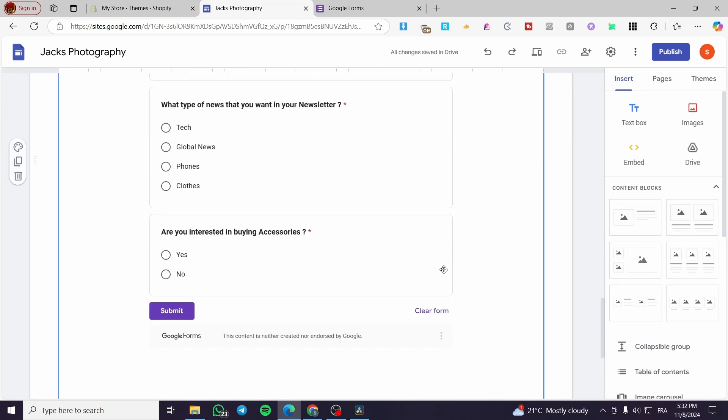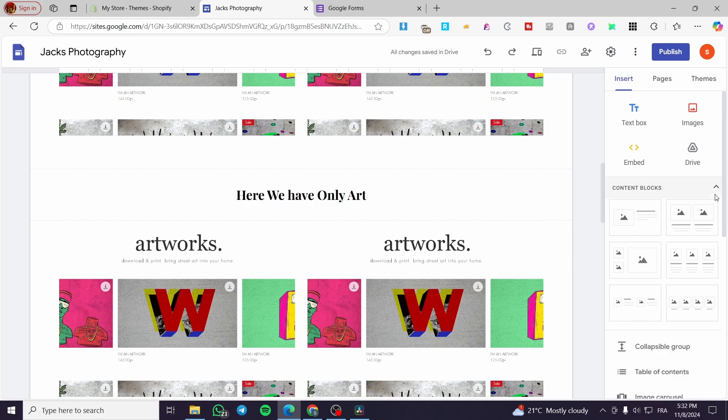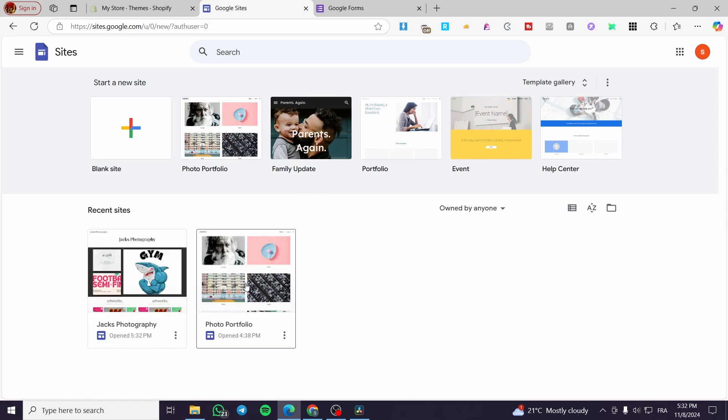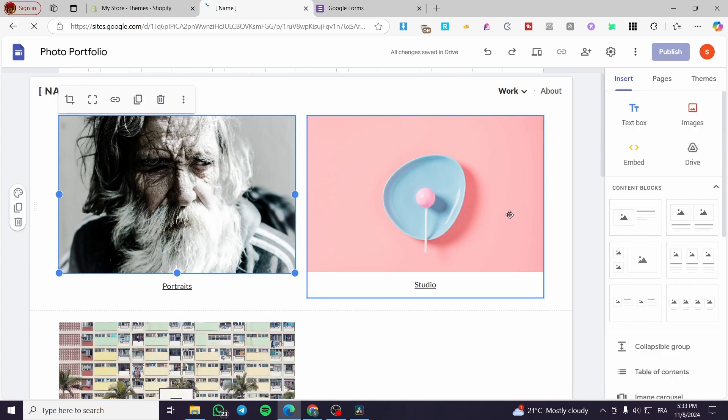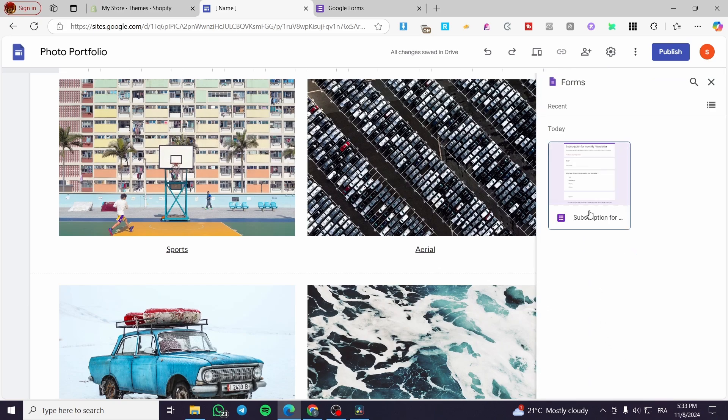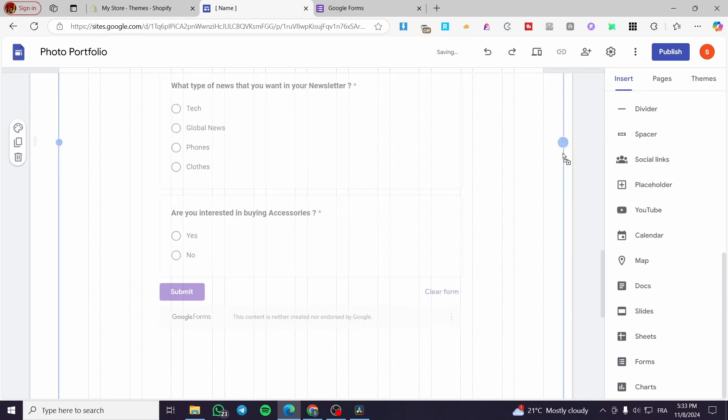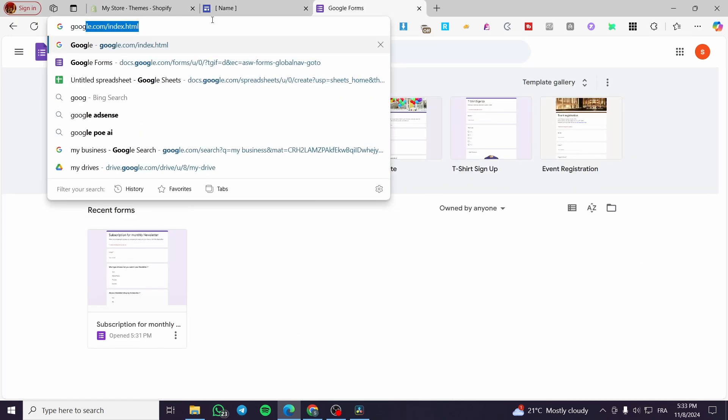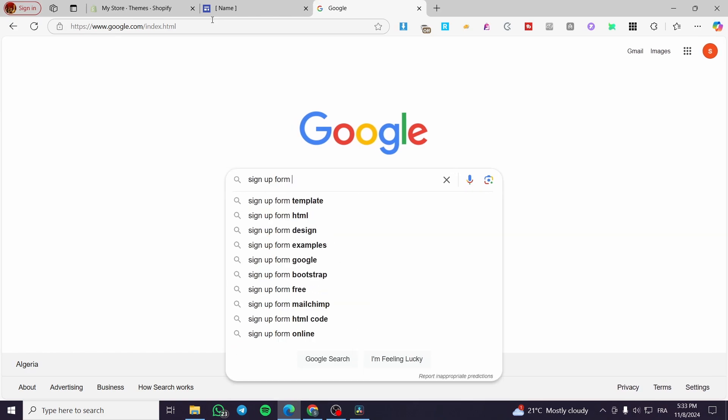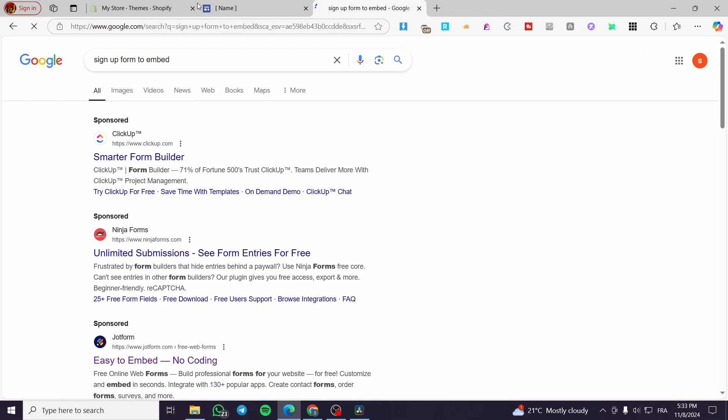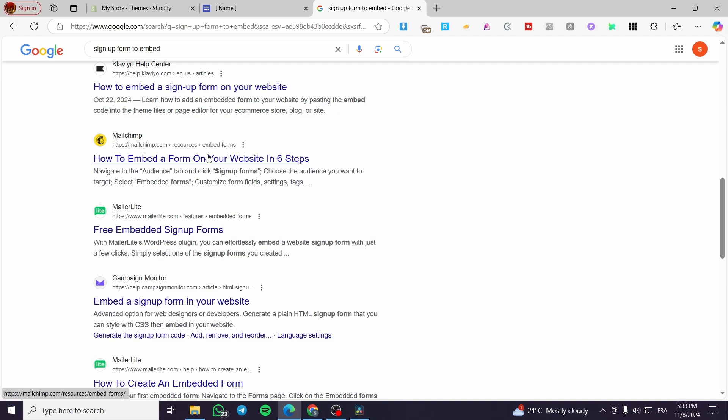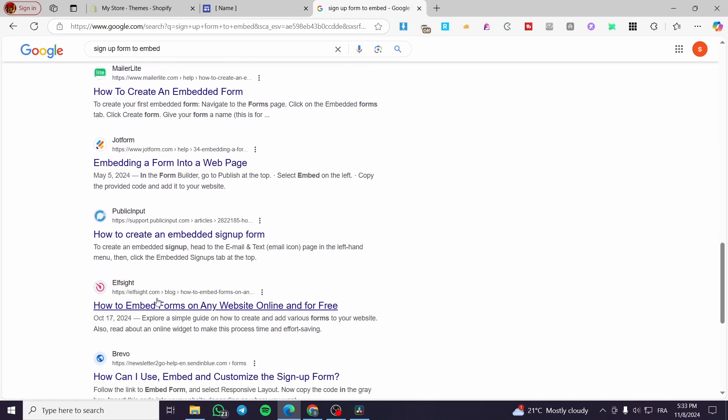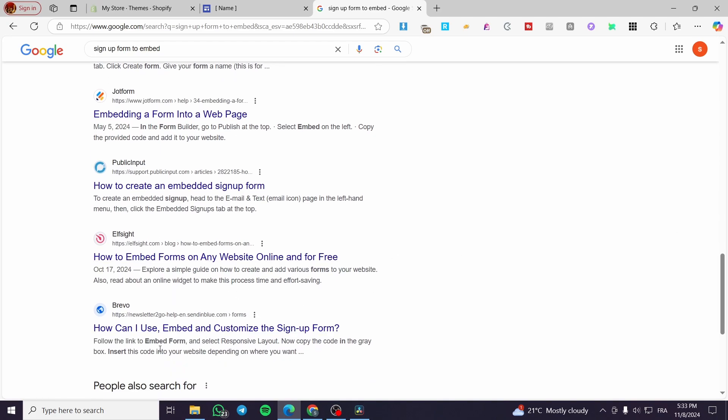You can integrate this form for multiple websites. As long as you have the same account of your Google account, you can integrate it. For example, I'm going to select another website from here. And here we have the subscription form. You can also add another subscription or signup form instead of Google forms. You can go ahead and search on Google, for example, signup form to embed. And then you can see that we have a lot of suggestions. We have Klaviyo, MailChimp, MailerLite and etcetera, Jot form and a lot. You can also use Elf site to use these and collect the emails for marketing purposes.